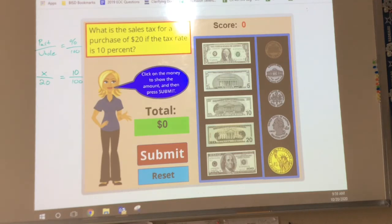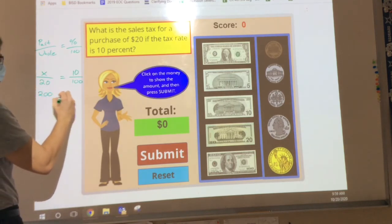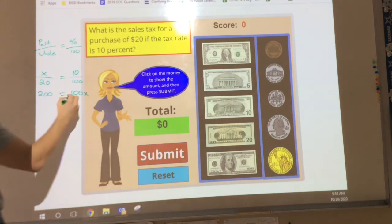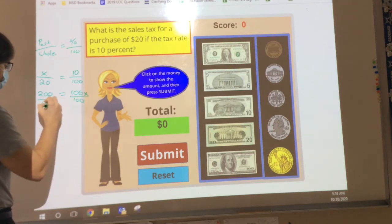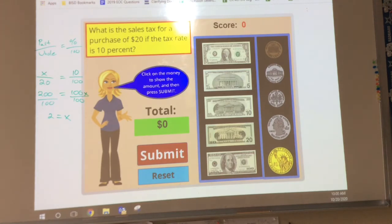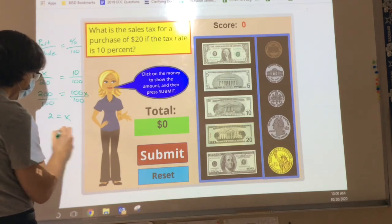From here, we just cross-multiply and divide. So let's just do this one quick. 20 times 10 is 200, which is equal to 100X. Now I'm going to divide both sides by 100, and I find that 2 is equal to X. Now we're talking about sales tax — so am I going to subtract this number or add this number? We're going to add it, right? Because when you go to the store, they add your tax to it. So my total price is going to be $22.